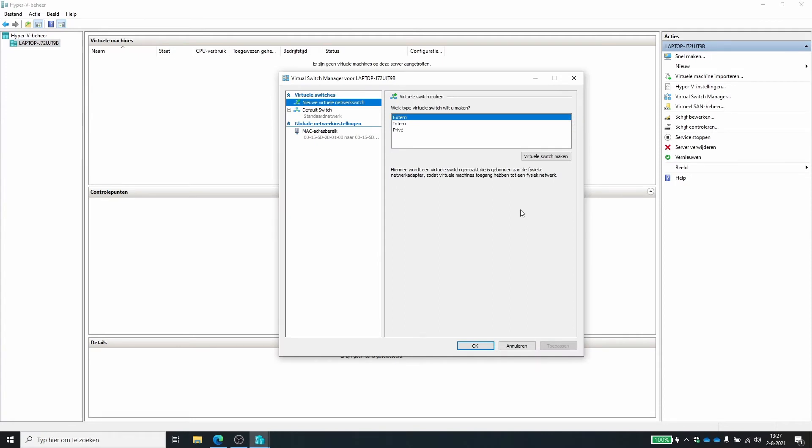You can create external, internal or private virtual switches. With an external, the virtual machines will be connected to the same network that your laptop is connected. So they will get an IP address from that same DHCP server. They can access the internet. They can access everything on the network. This can be handy if you're testing an application which requires, for instance, like a license key that is somewhere on the network or access to a database.